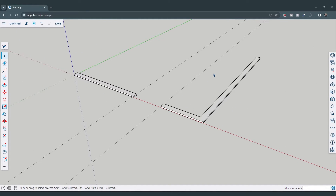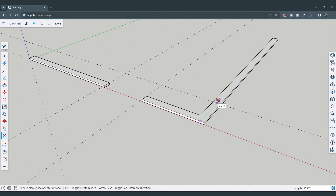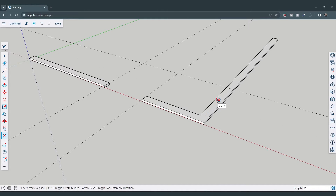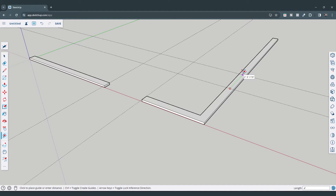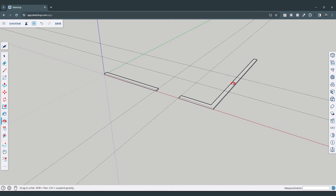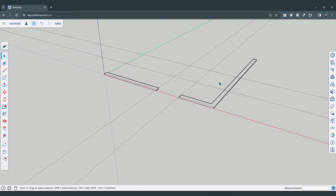Now I've got my door opening roughed out. I also want a window opening over here, so I'm going to do the same thing — draw a guide here and another guide here, assuming it's going to be a four foot window.